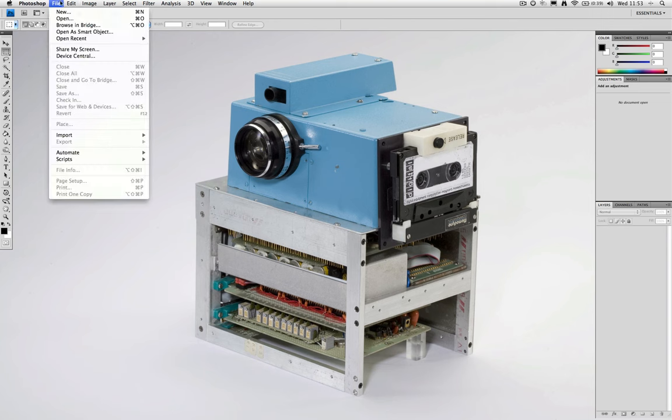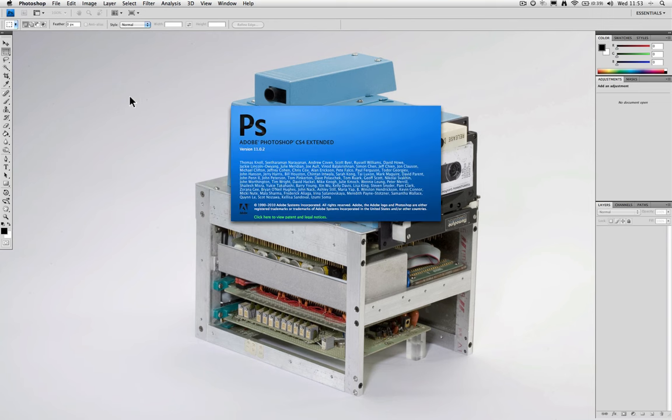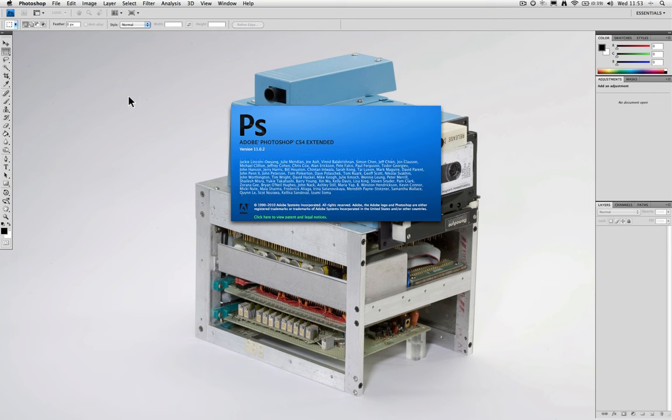Now we are working with Photoshop CS4 Extended, but all the features we're going to be looking at today are in Photoshop CS3 Extended and above.